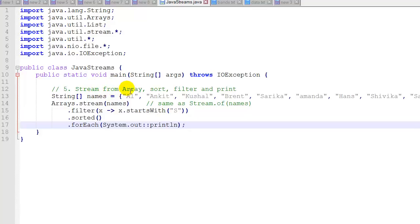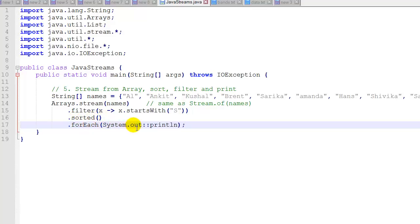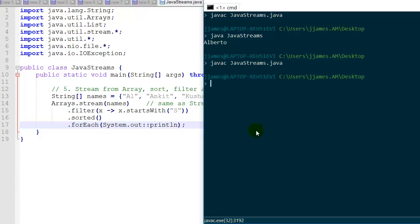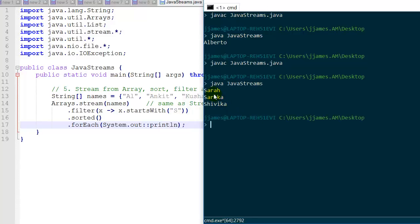Example 5 — we're going to stream from an array, then sort, filter, and print. Our array is strings of names, and we use Arrays.stream to stream those names — we could also use Stream.of passing in names as an argument. We filter out items that start with 'S' using a lambda expression that checks which names start with S, then sort, and print each item. Running it, we get three S names in sorted order.